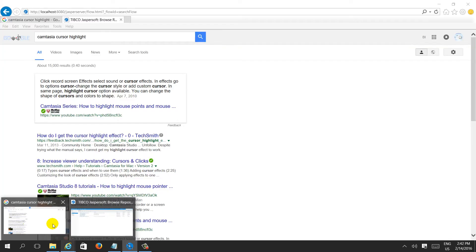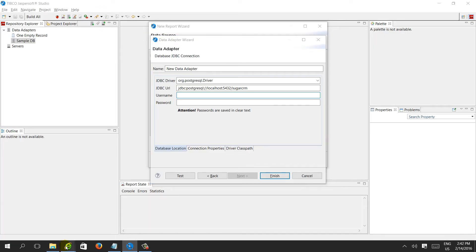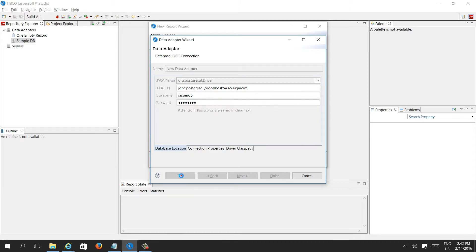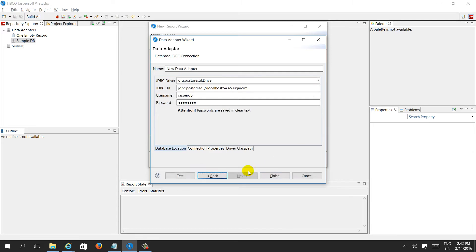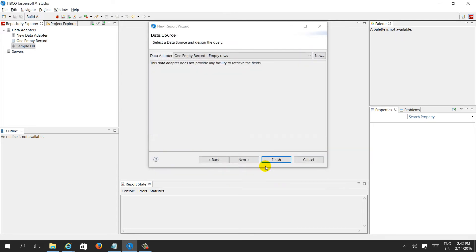You can get the connection info from what I showed last time. The username is 'jasper_dbc' and the password is 'password'. Test the connection — it's successful. Click Finish.